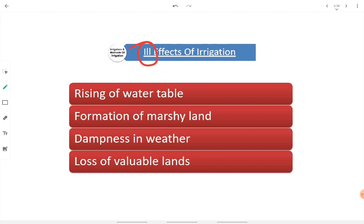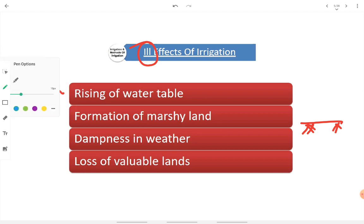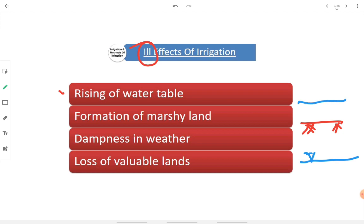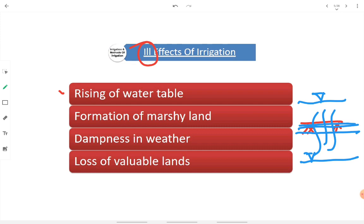Now, the ill effects of irrigation — the bad effects because of irrigation. First, rising of the water table. Because of irrigation, continuous ponding of water will take place and continuous storage of water will occur, causing the groundwater table to rise as water percolates through the soil layer. This increase in the groundwater table leads to the formation of marshy land — land continuously ponded with water — and thus the overall soil quality gets deteriorated and marshy land forms.